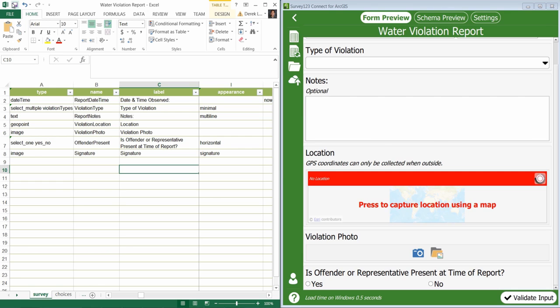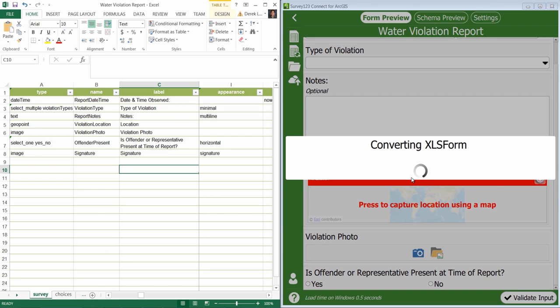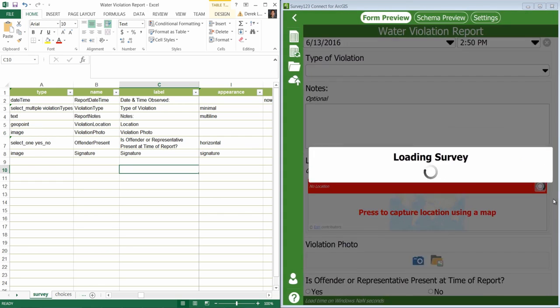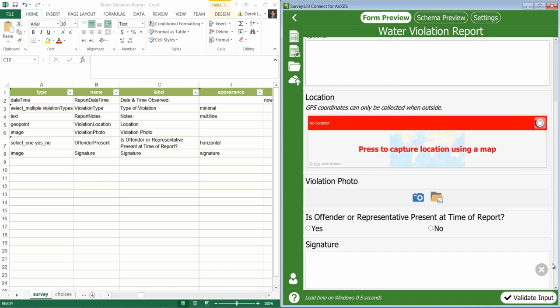After saving the form, you'll observe that I have a new signature question where I can input my signature. Thank you for watching!